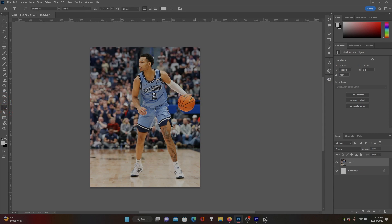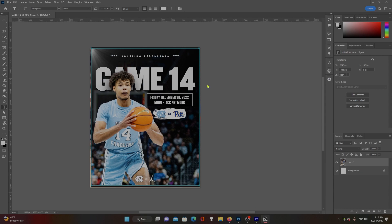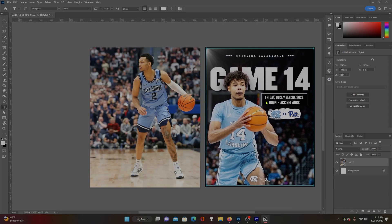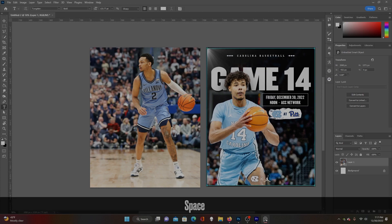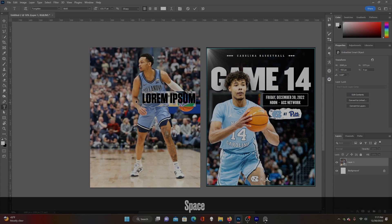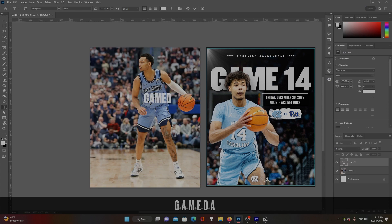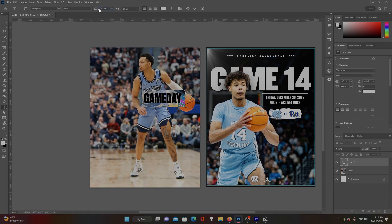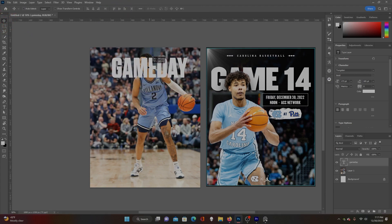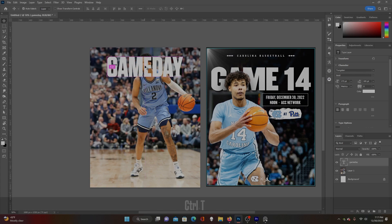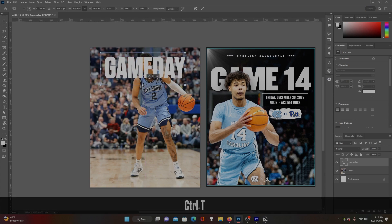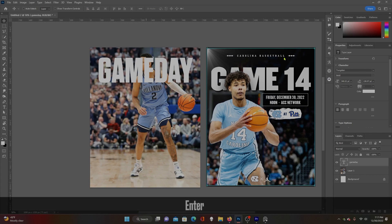Let's go ahead and add our game day text. They have 'Game 14' — we're just going to do 'Game Day.' That font looks pretty good. Tombstone looks pretty good for this. You want a taller, bolder font for something like this. You really want it to stand out, and I'm going to make it big.